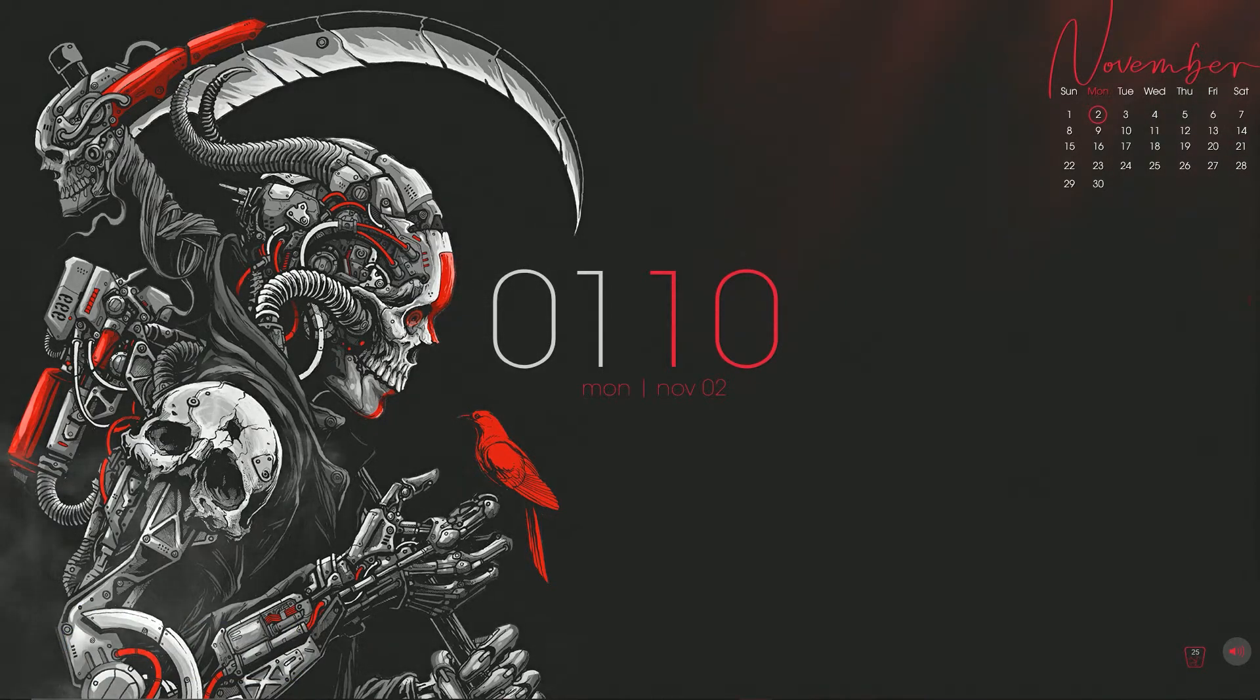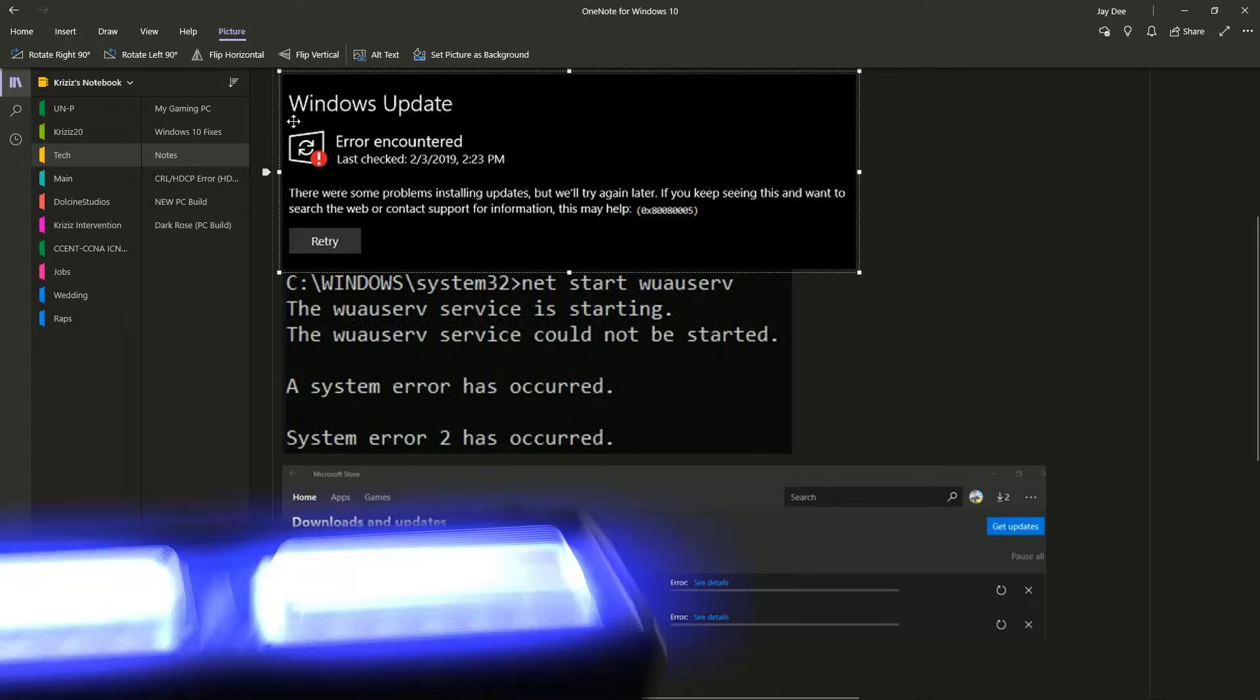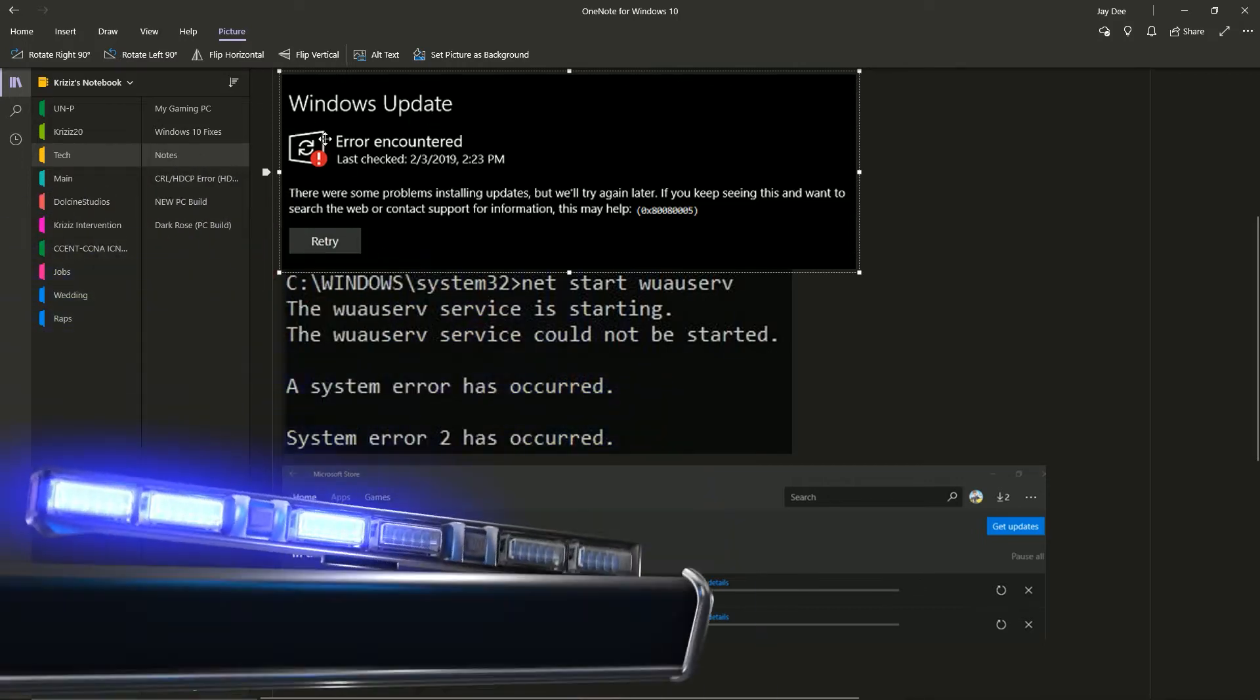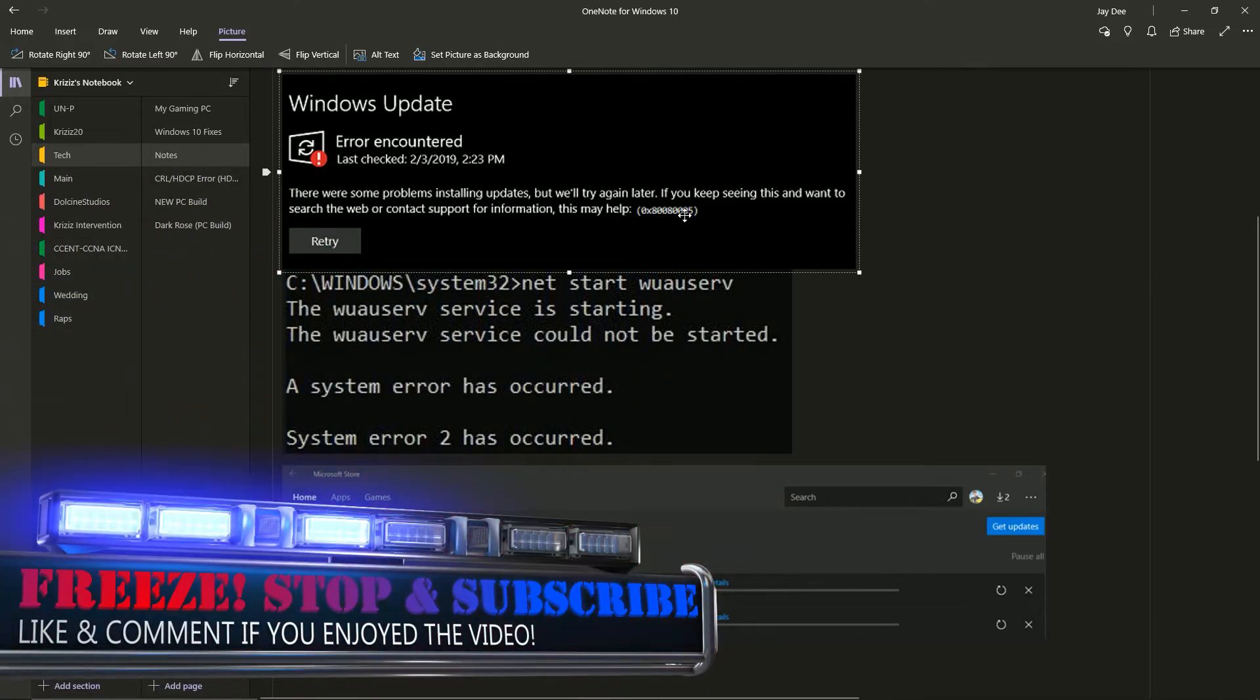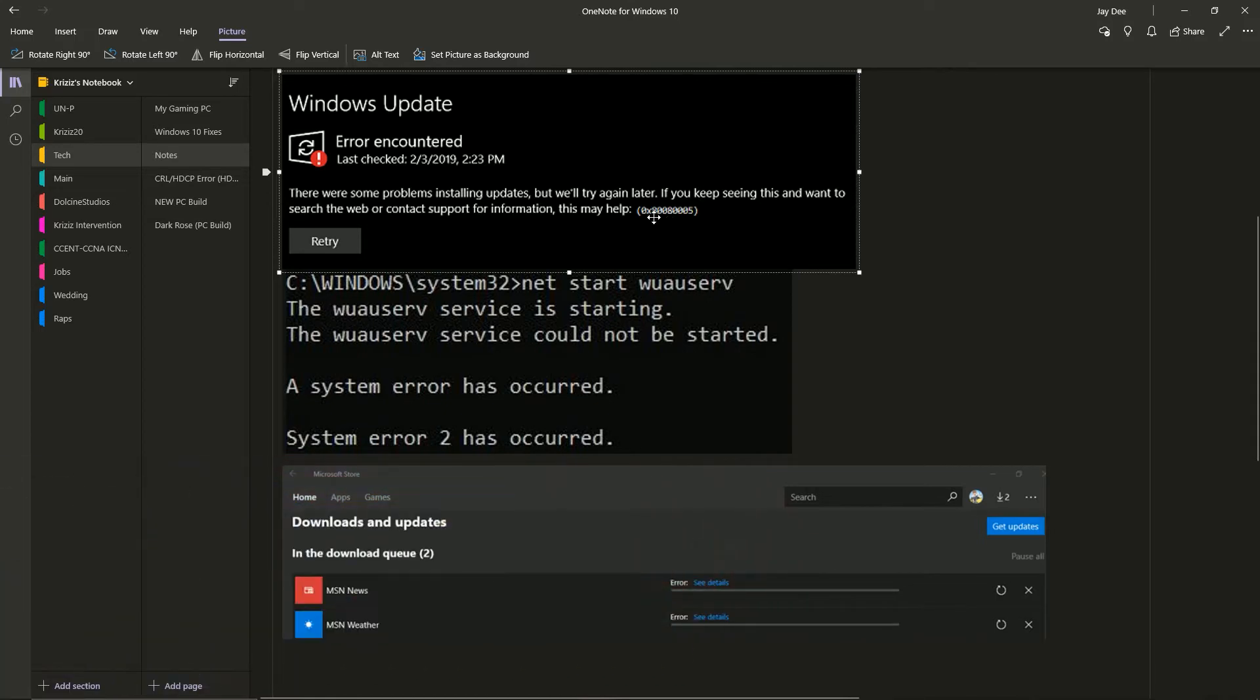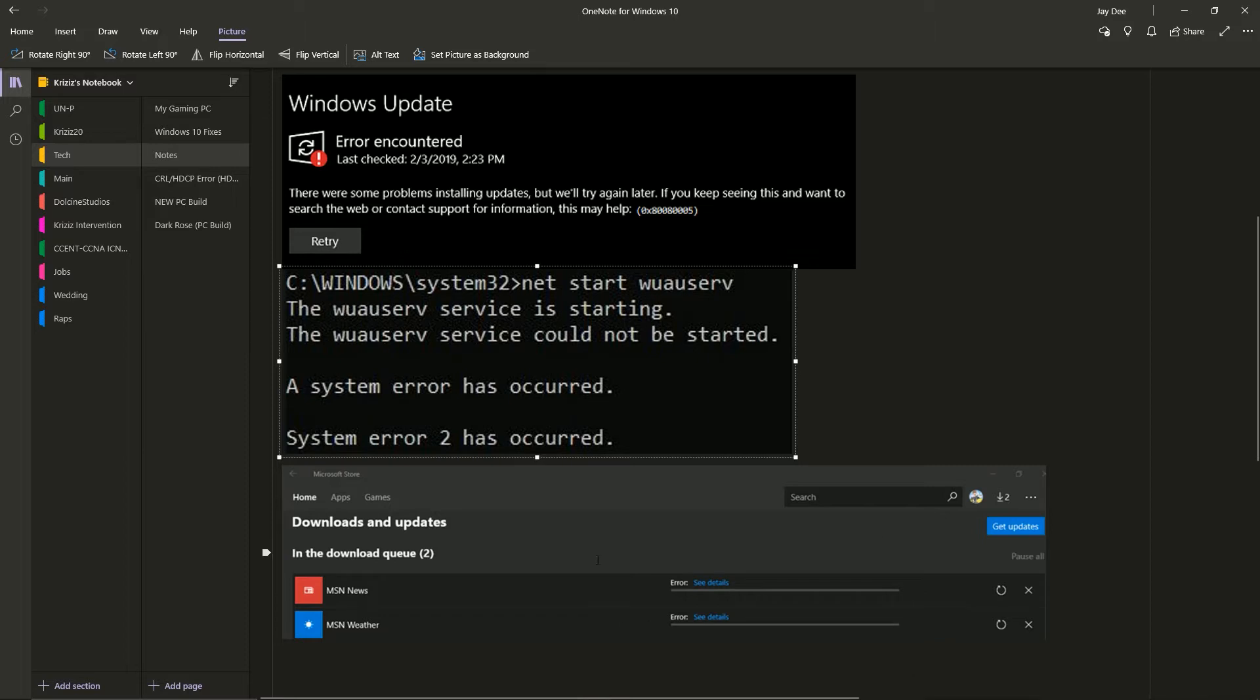Alright, so let me show you the error messages I was getting. I was getting this one here, I was getting this Windows update error which gave me that code or something similar. Then I was trying to troubleshoot and while troubleshooting I was then hit with this error message. Also at the same time I was getting this right here, I was not able to update my Microsoft Store apps. I was getting hit with all of them.